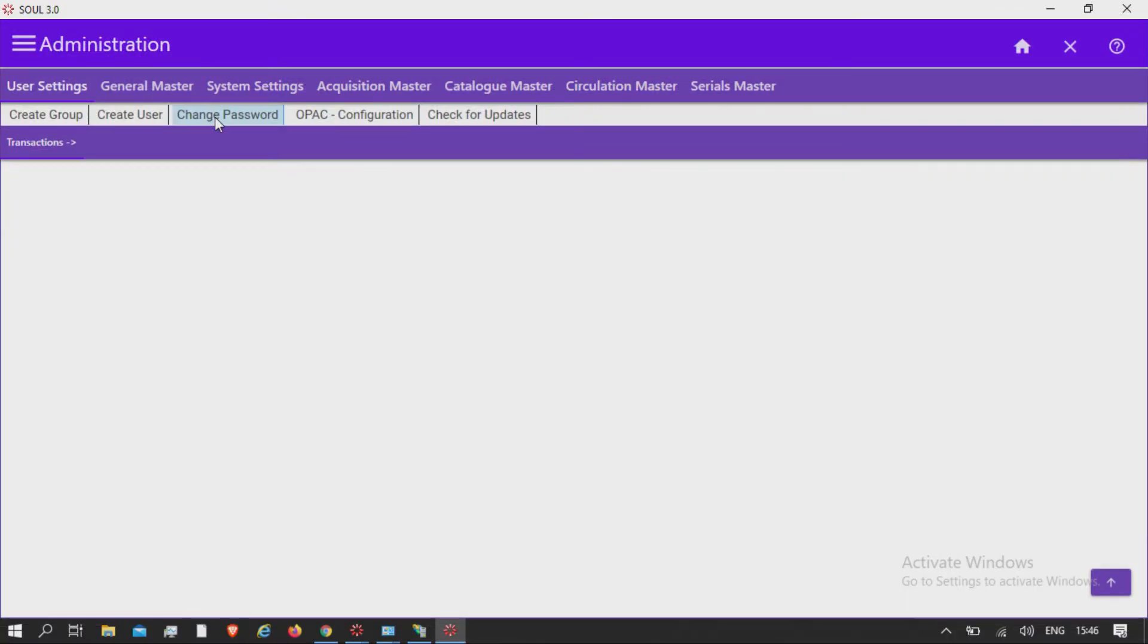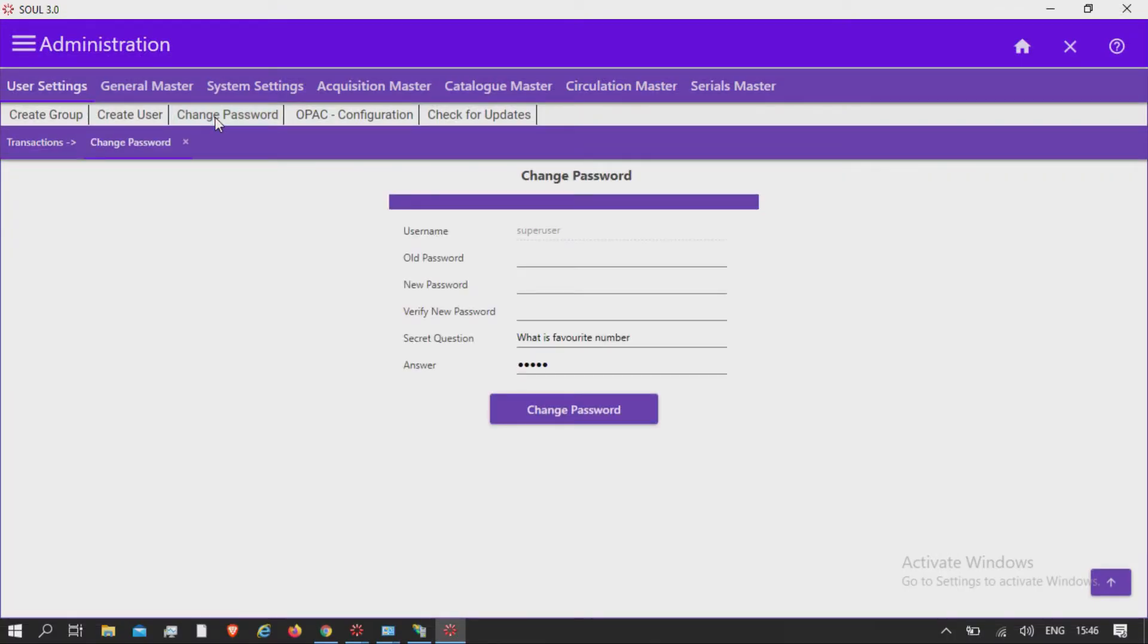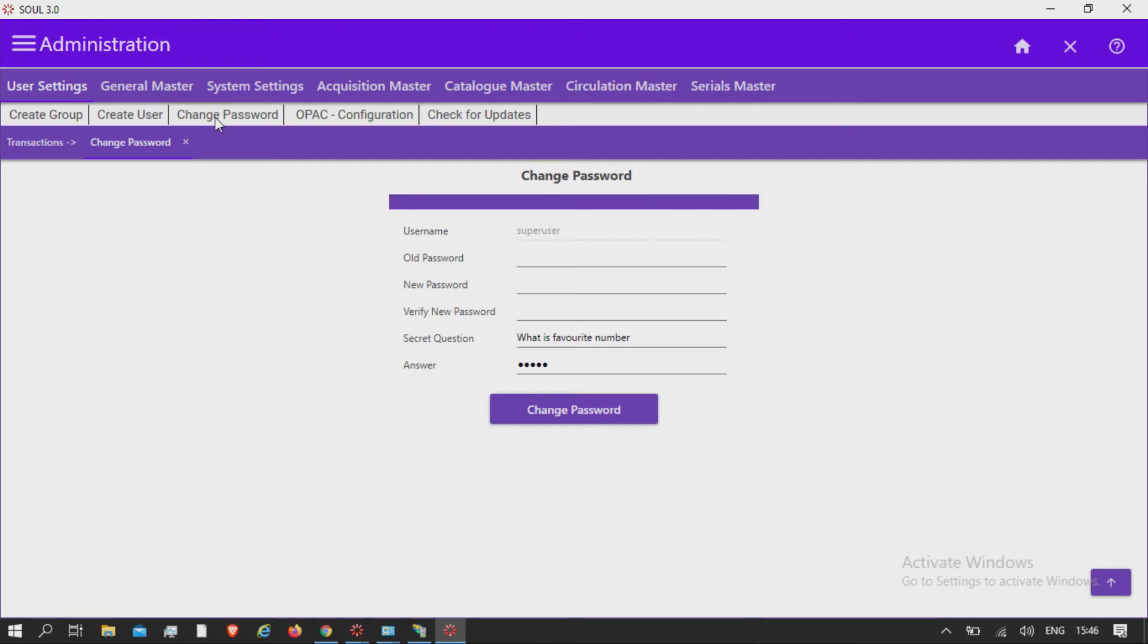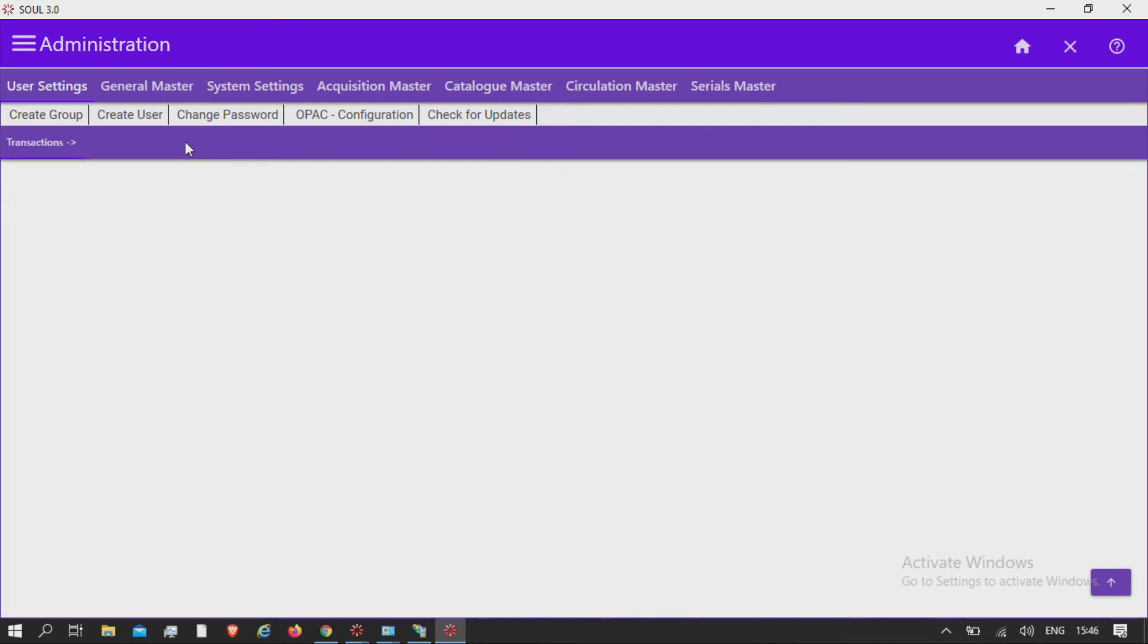Change password for each user or group can be changed through this option. Password change is allowed only when the old password is entered and the secret question is answered correctly. It is also requested to change superuser password using the change password option in OPAC configuration.